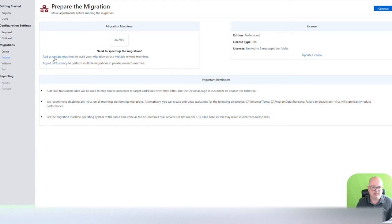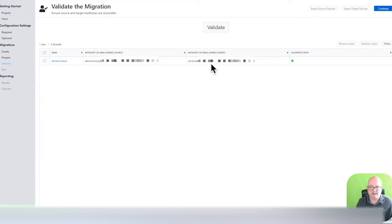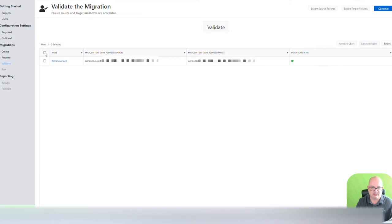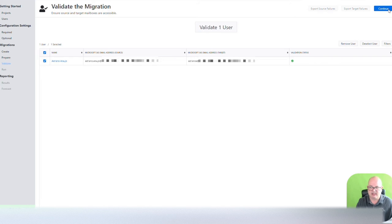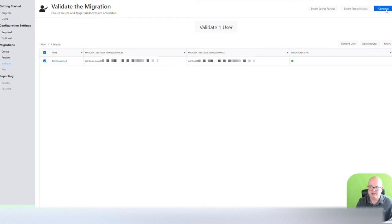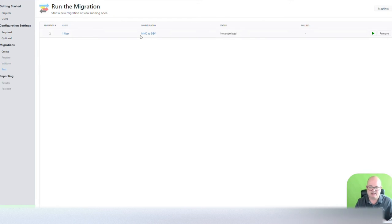You can update your license here. You can add or update machines that will do the migration. And then I already have the validation status here, so it doesn't need to validate anymore. I'm going to select, and I think I can just continue because it's already validated.